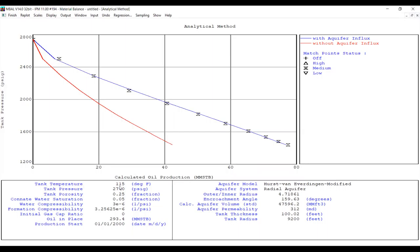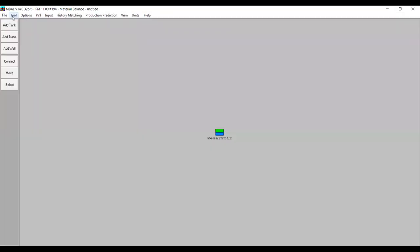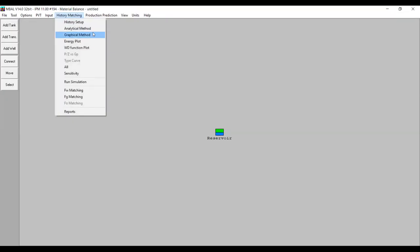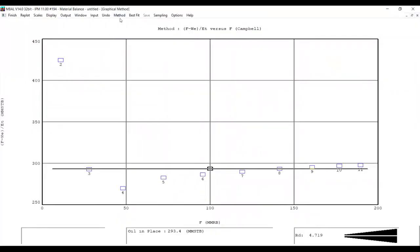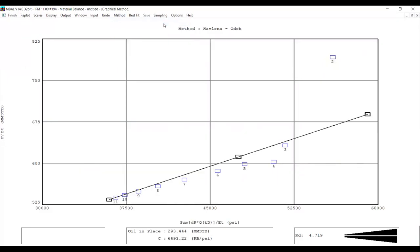The aquifer model shows Hurst-van Everdingen modified method, aquifer system radial. We go to Finish, then move to the next section: the Graphical Method. There are many methods here — Havlena-Odeh, and several others. Let's start with Havlena-Odeh.